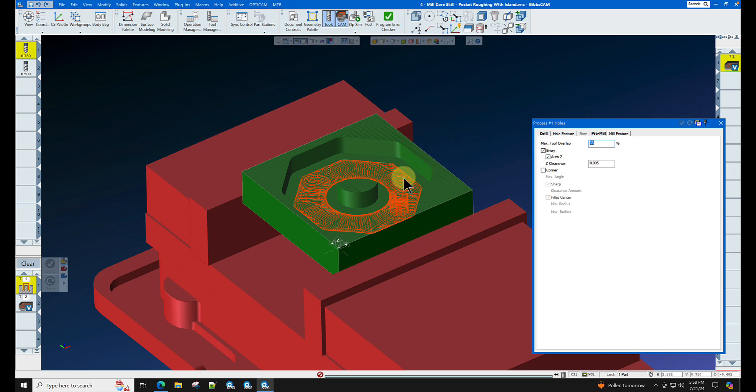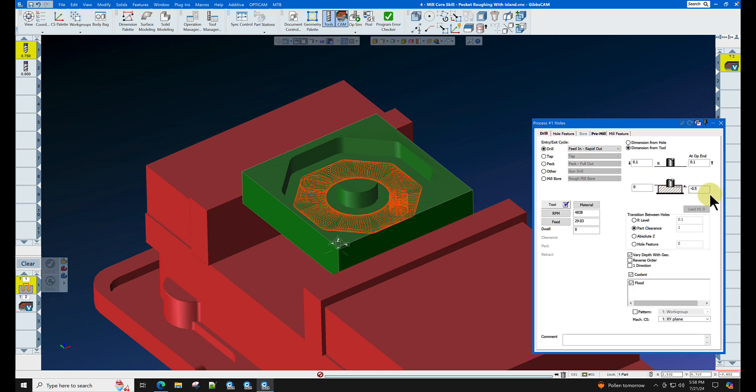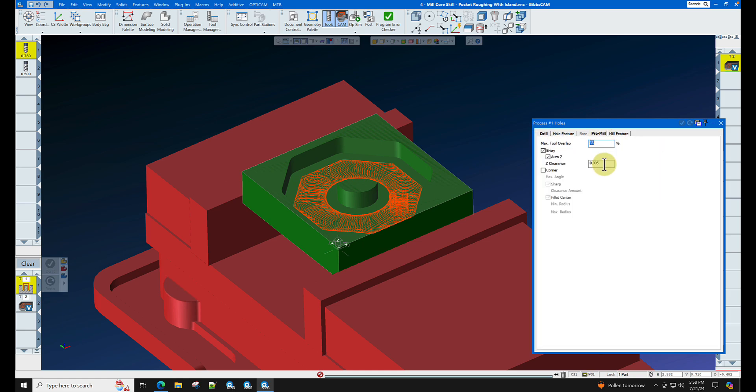We don't have to do it here in the process. We can also leave material on the bottom of the pocket. The max tool overlap would be used if we had multiple holes drilled in the pocket and we don't want them to overlap into each other.